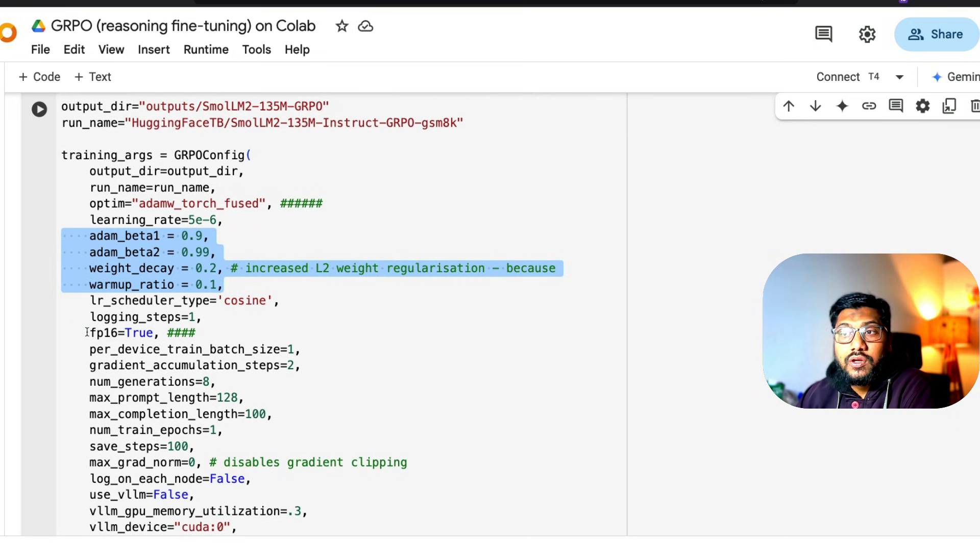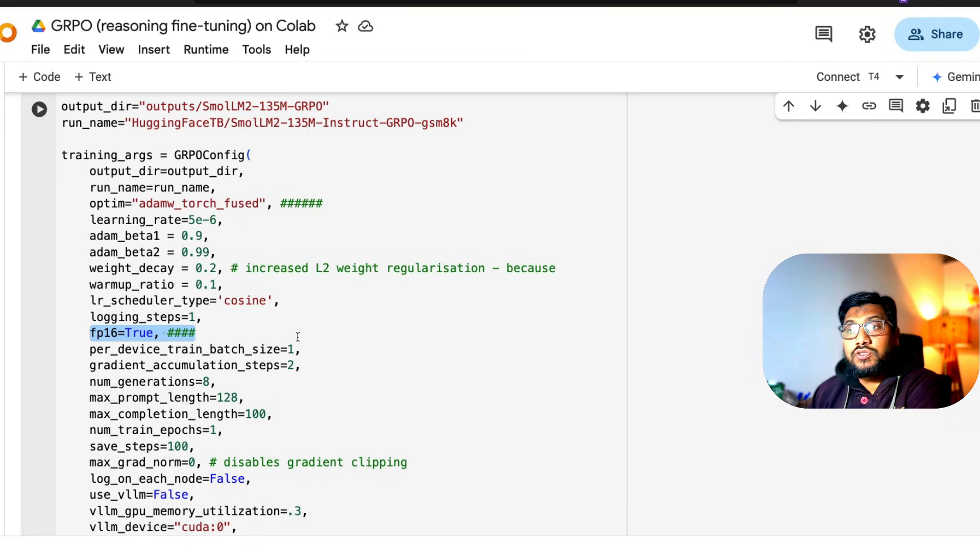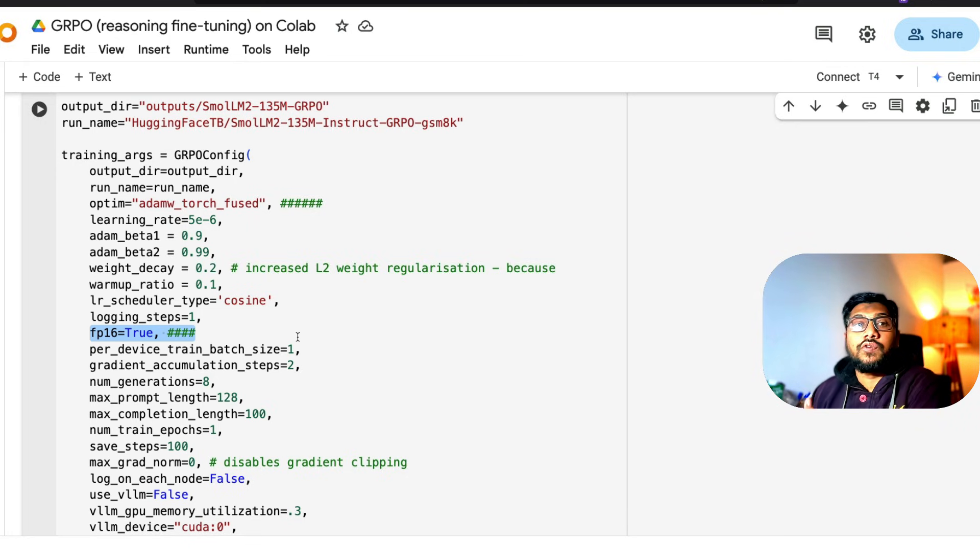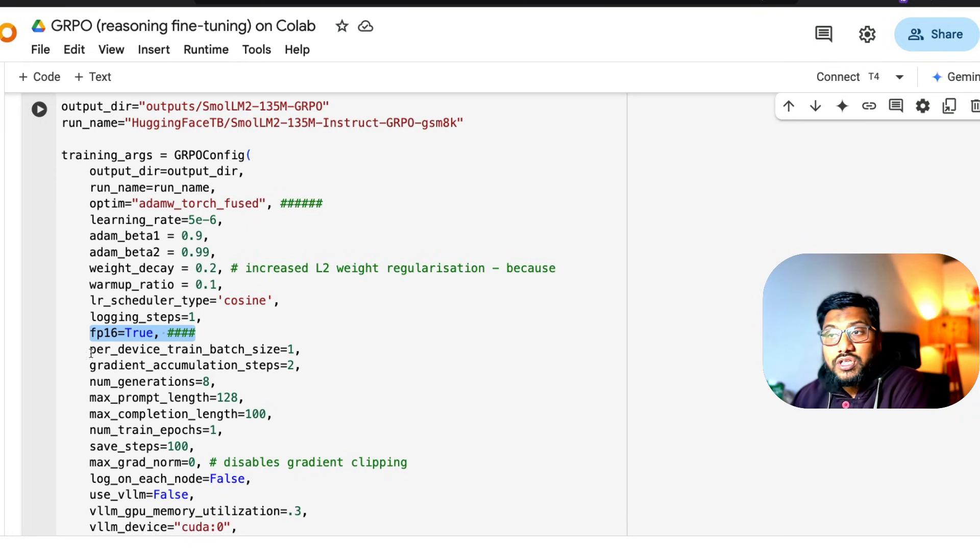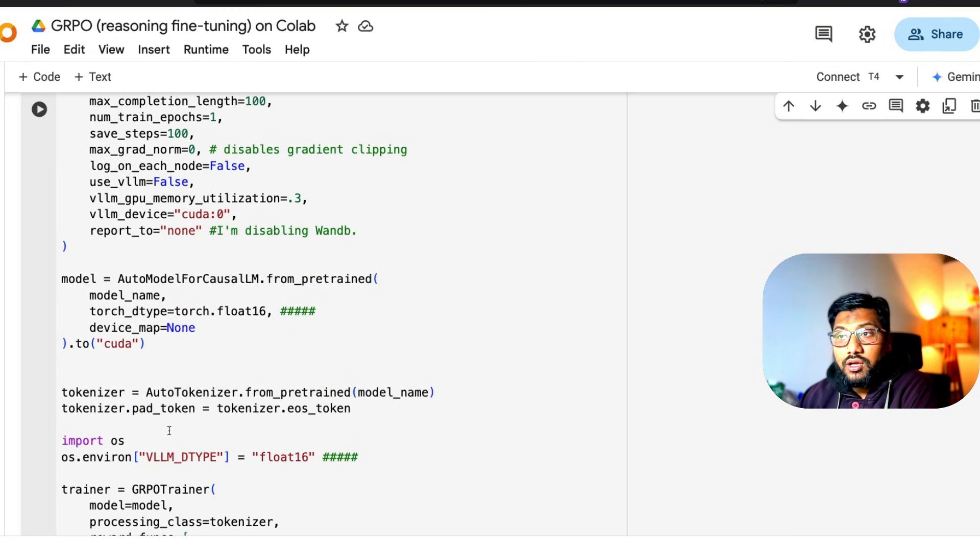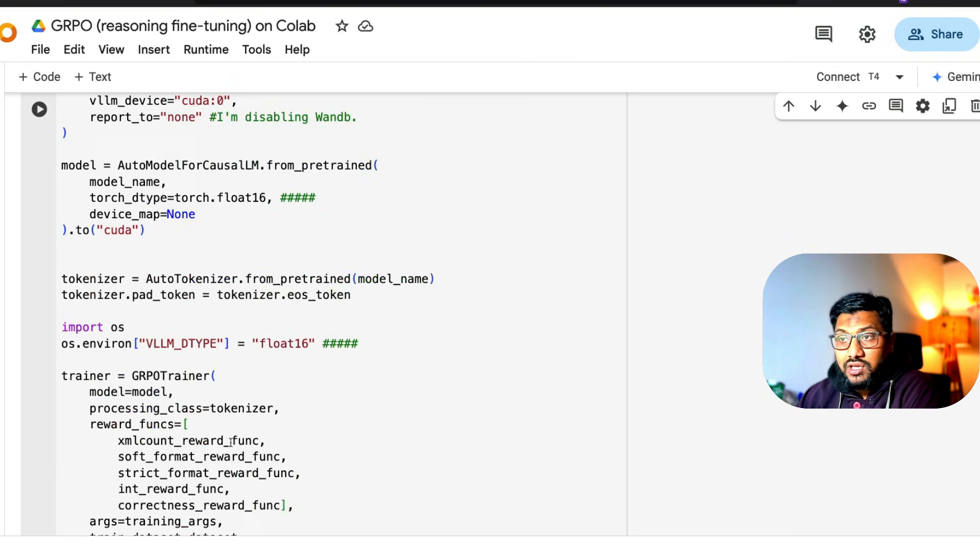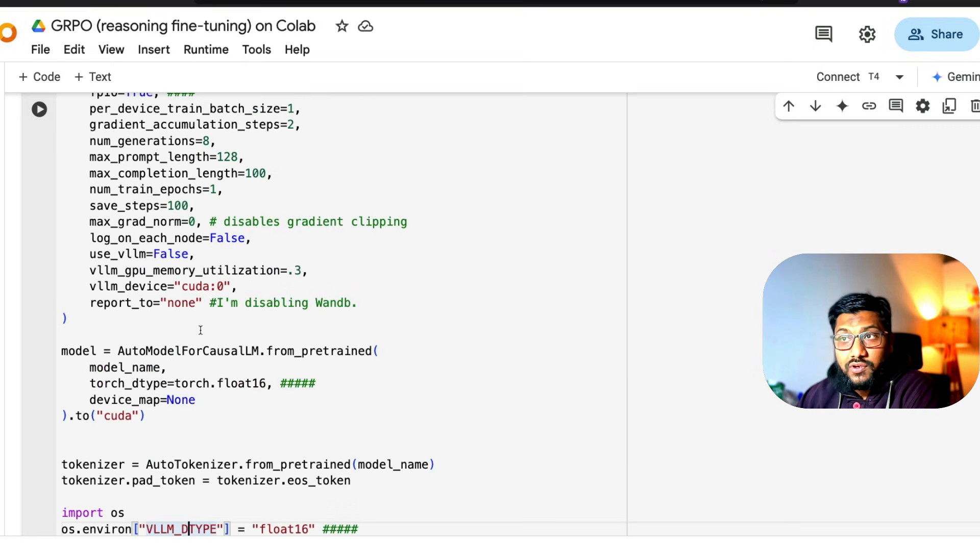Another important thing is Google Colab doesn't support bfloat16, so it's going with FP16. But if you're on a GPU that supports bfloat16, I would say you should change this into BF16. The same thing goes here as well - if you see here, you can change it to BF16.